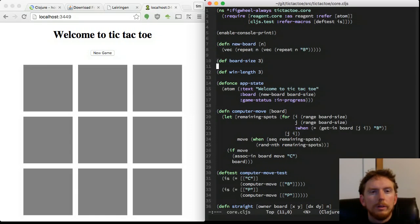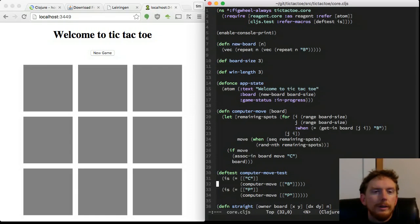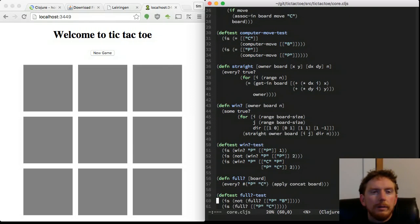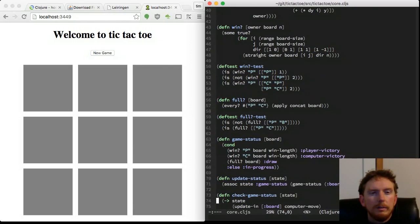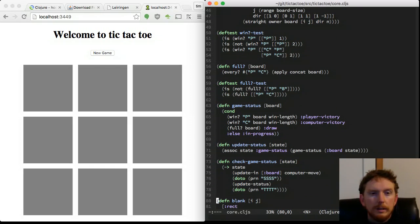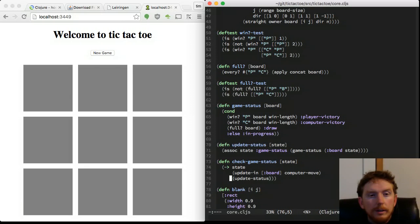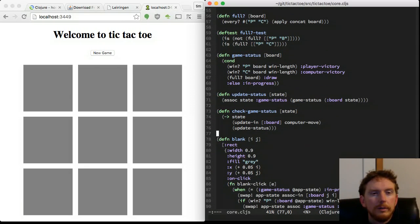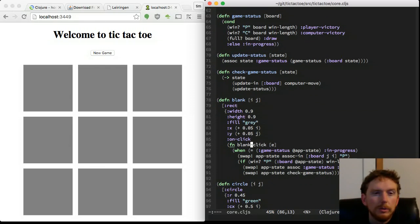Let's look over our code. We have a function to create a new board. We have a computer move function. A straight line detector which is used to detect a winning condition. We have a way to update the game status. We have functions to draw a blank rectangle, a circle and a cross.